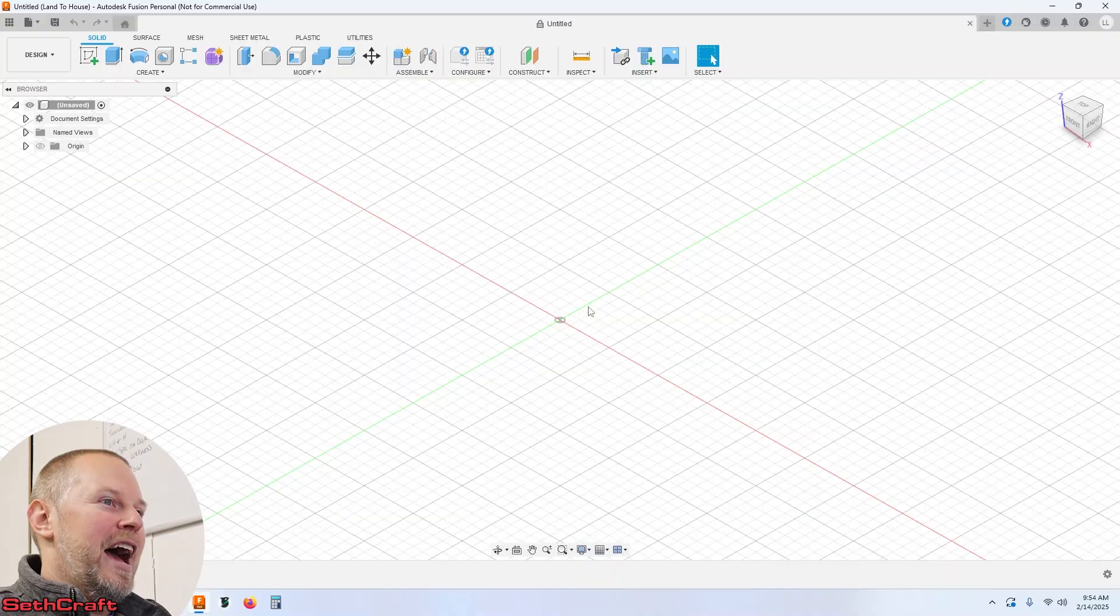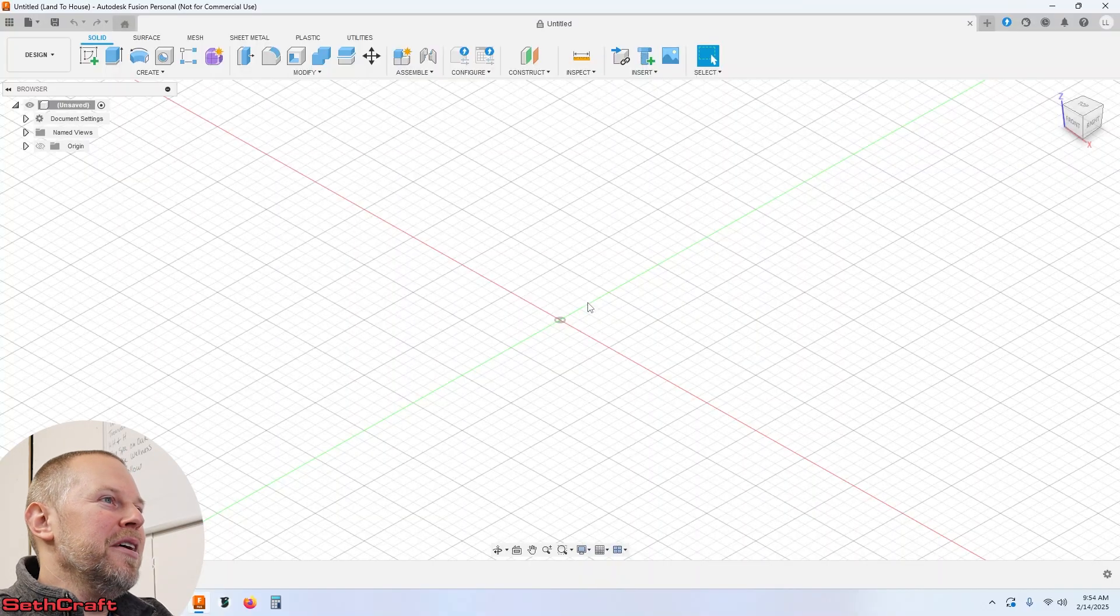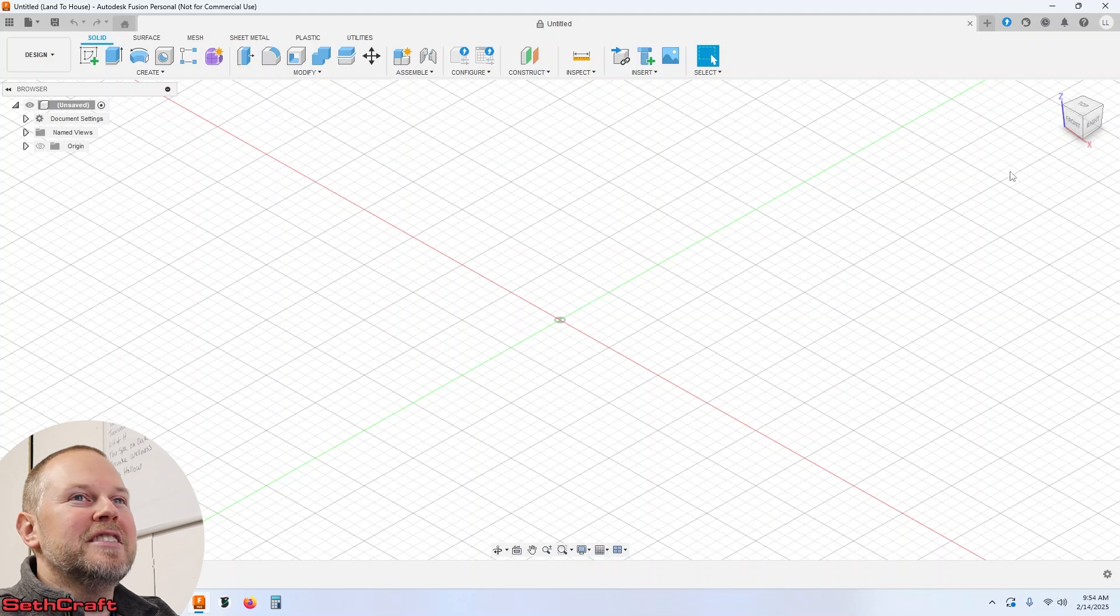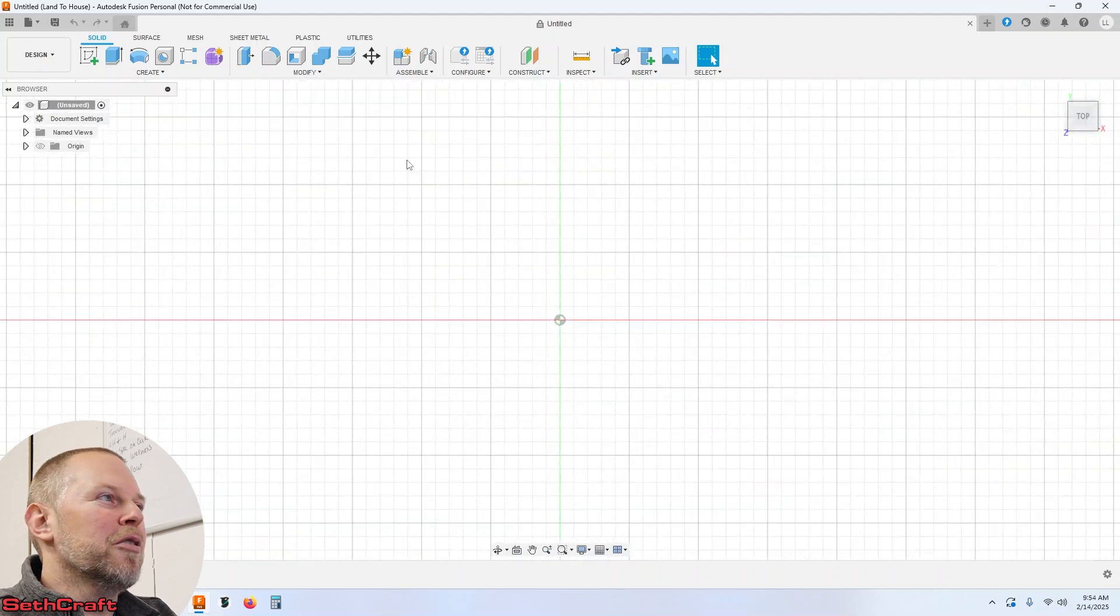I'm a beginner with Fusion 360. There's probably a dozen ways to do what I'm going to show you but this way seems to work for me. I have a fresh copy of Fusion 360. I'm going to go to the top view real quick.